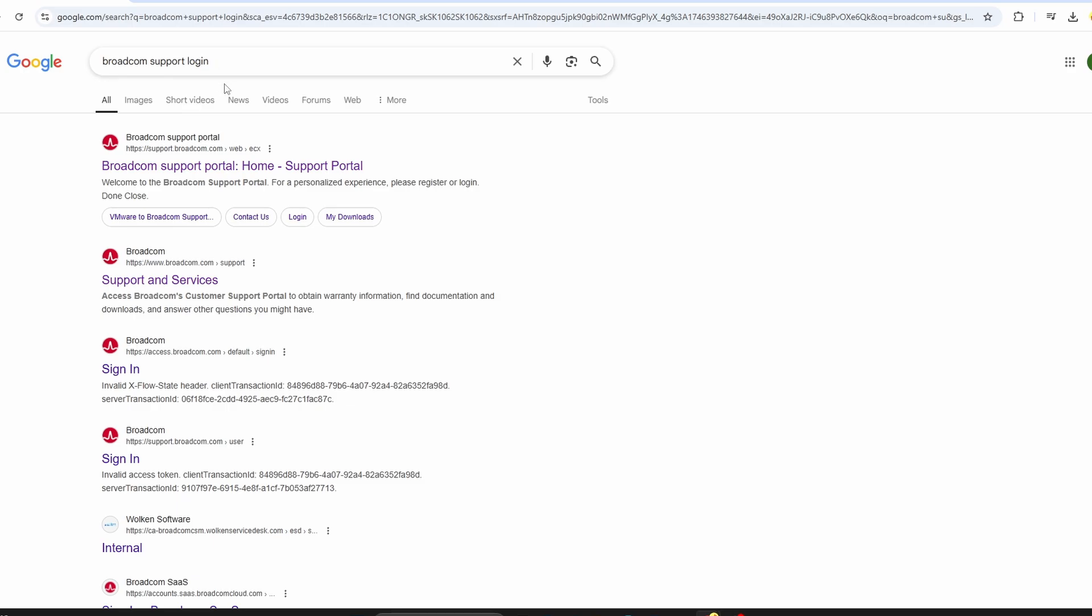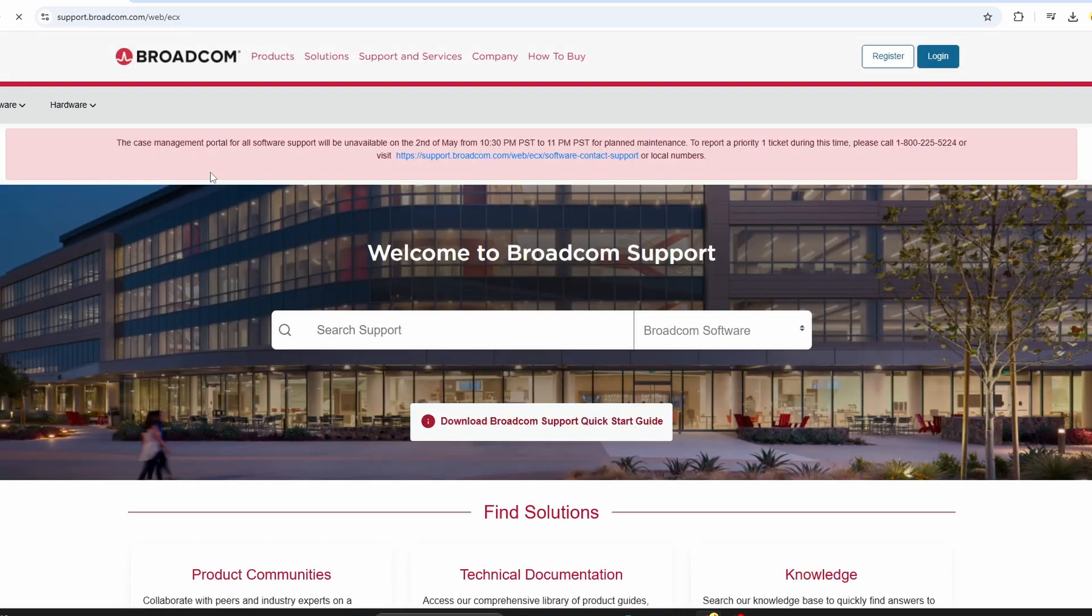You may have heard that VMware Workstation Pro is now free for personal use, but finding the official download page can be a bit tricky. In this video, I'll walk you through how to download VMware Workstation for Windows the right way.